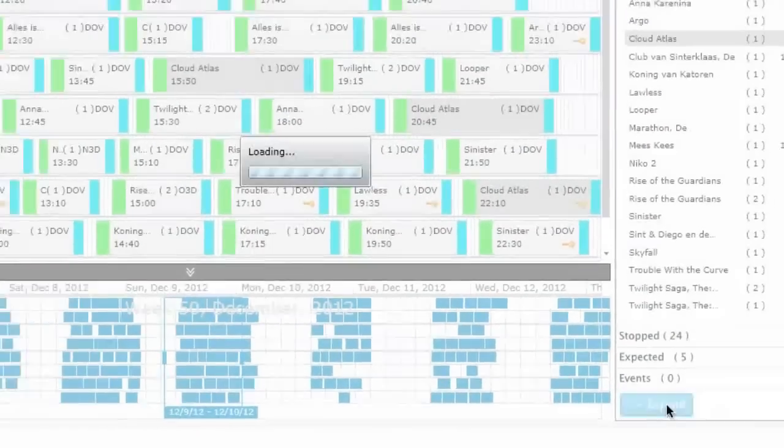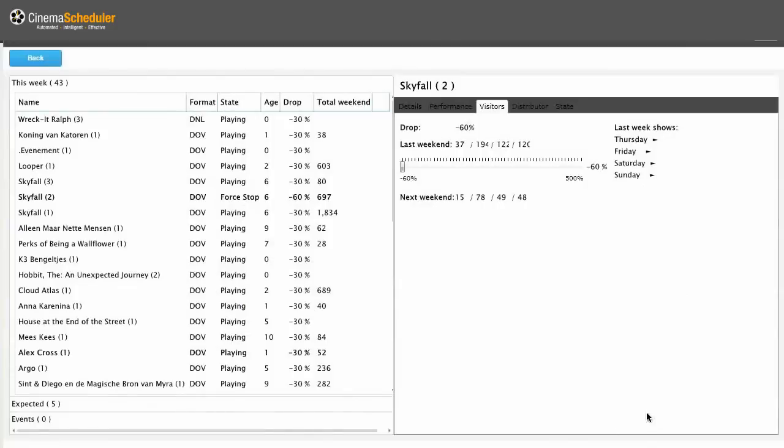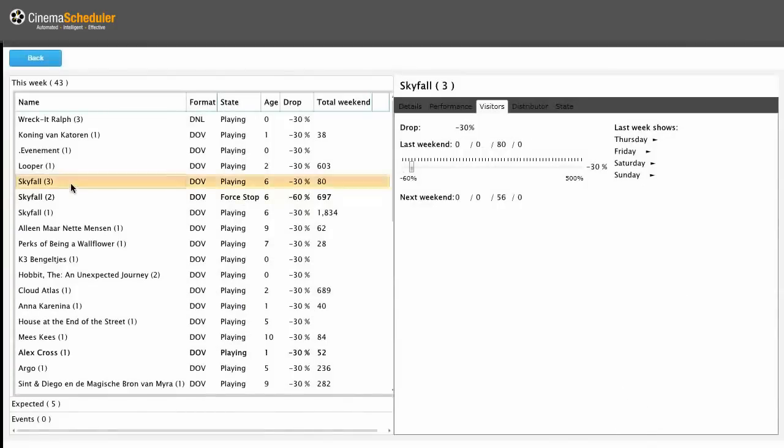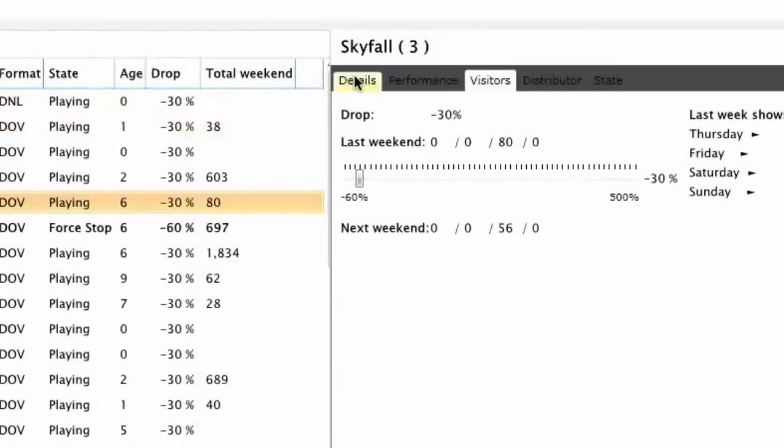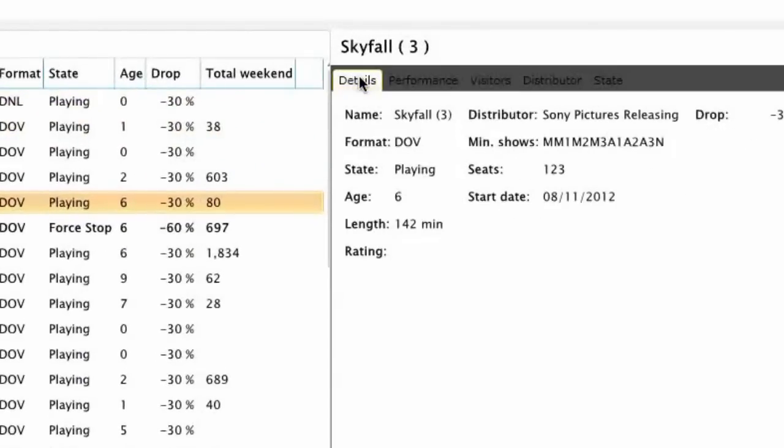At any moment, you can easily adjust input data. Cinema Scheduler's detailed reporting helps you in fine-tuning.